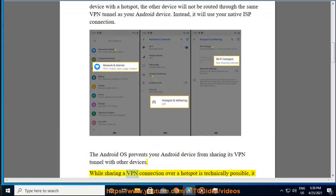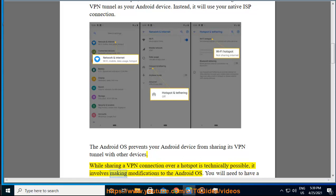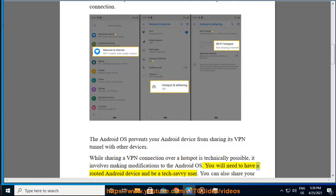While sharing a VPN connection over a hotspot is technically possible, it involves making modifications to the Android OS. You will need to have a rooted Android device and be a tech-savvy user.